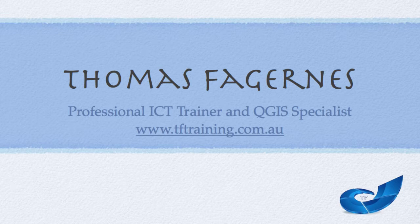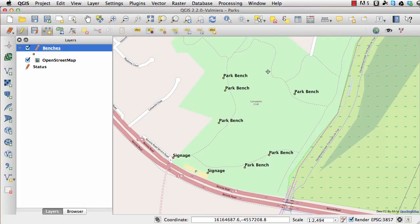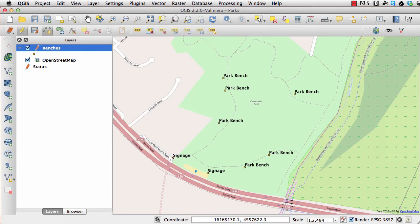If you have a look at the screen here you can see a few park benches and some signage in a park. I've been outside and collected these points — just a little bit of data capture using QGIS. I also want to mention that this background data is provided by OpenStreetMap, which is open source free data.